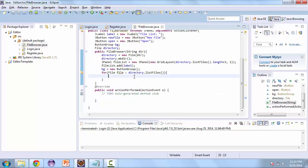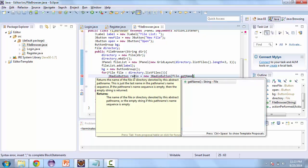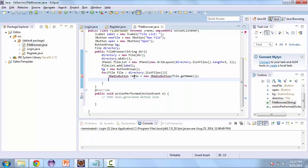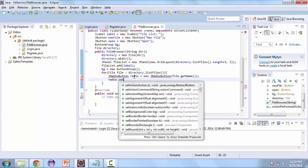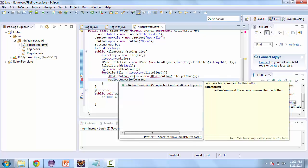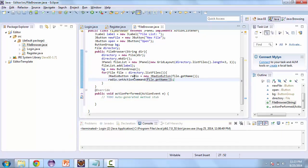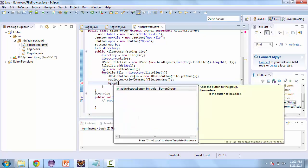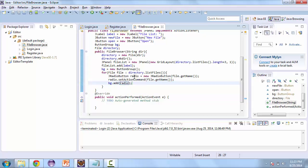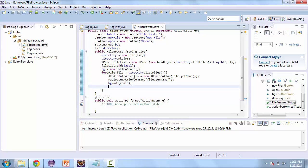For every file in this directory, we're going to create a new radio button — radio equals new JRadioButton — and we'll get the name of the file with file.getName(). We'll set the action command of that radio button with radio.setActionCommand(), passing it the name of the file. Then we'll add it to the button group with bg.add(radio), and the last thing we'll do is add it to the file list with fileList.add(radio).